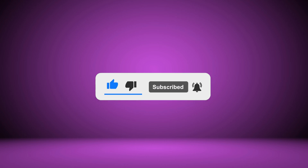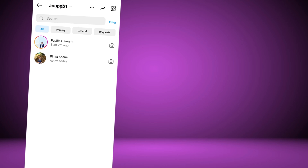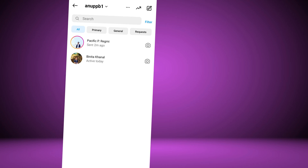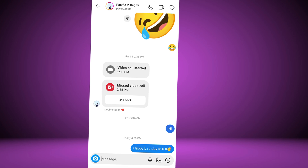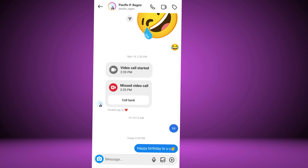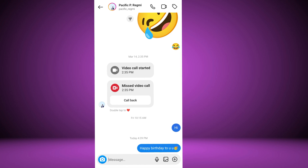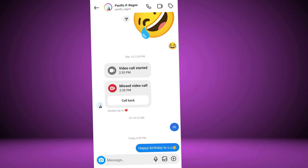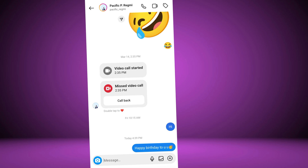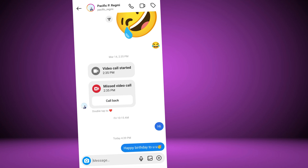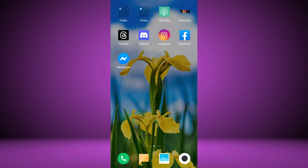Editing chat messages on Instagram allows you to correct mistakes, rephrase your thoughts, or update the information you've sent in a direct message. You can only edit a message within 15 minutes of sending it. After 15 minutes, the editing option becomes unavailable.